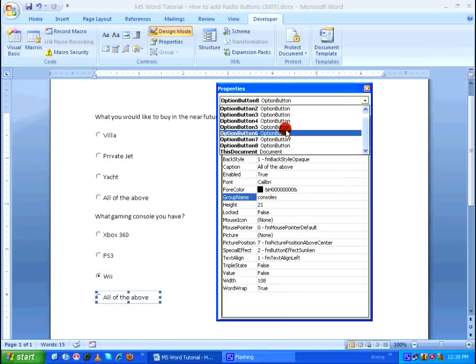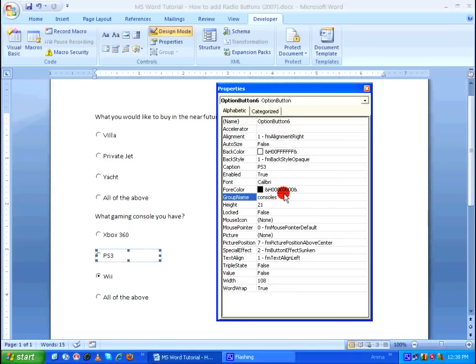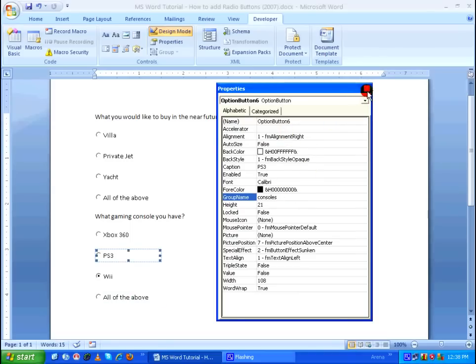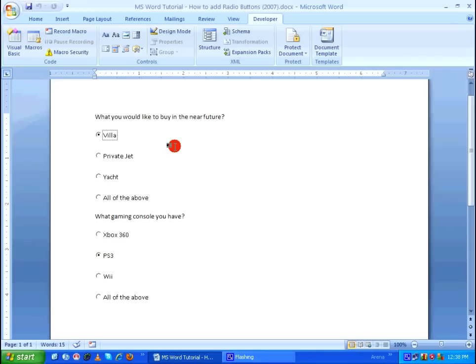Let's verify once again — option button six has the 'consoles' group name. Everything is fine. Now let's close the Properties window and exit the design mode. Right now, as you can see, Microsoft Word clearly understands that each question has its own answer, which is done using the group name. It's as simple as that.